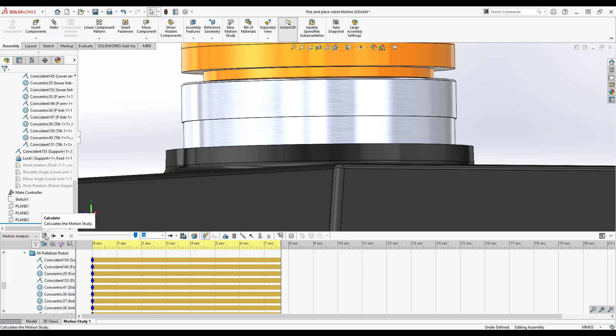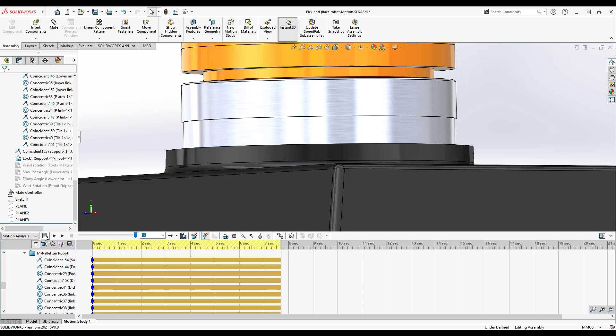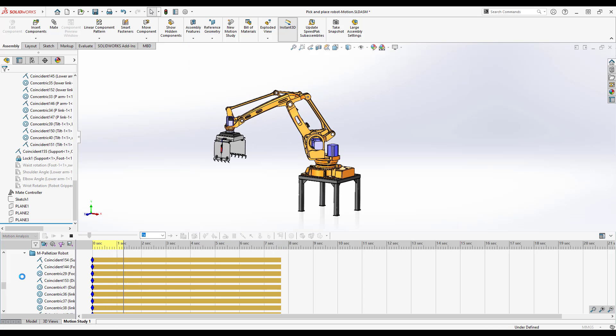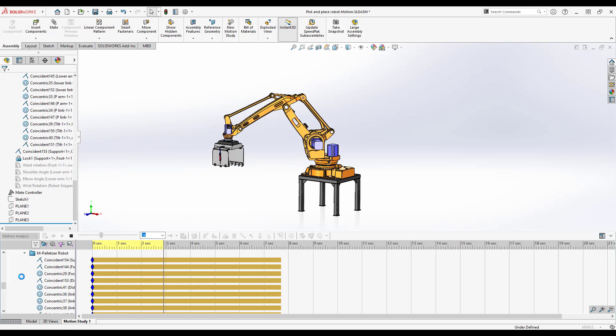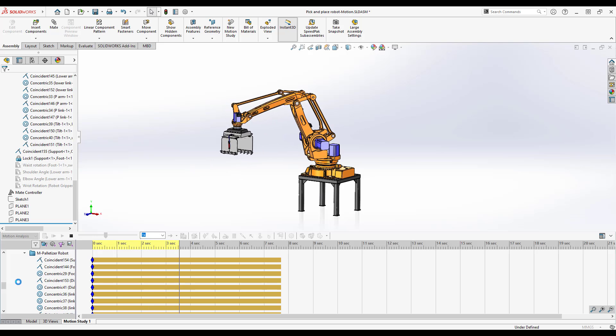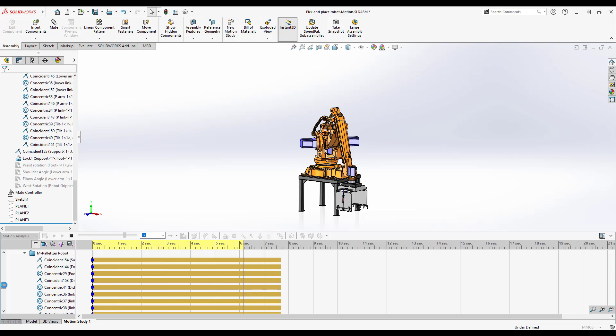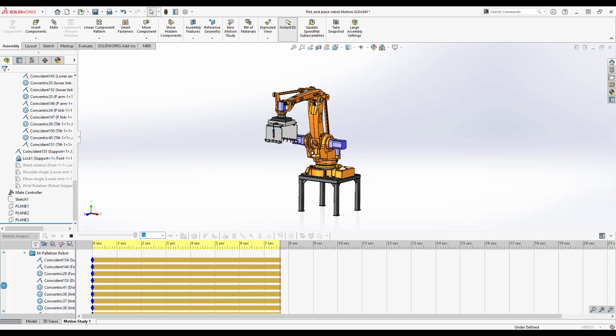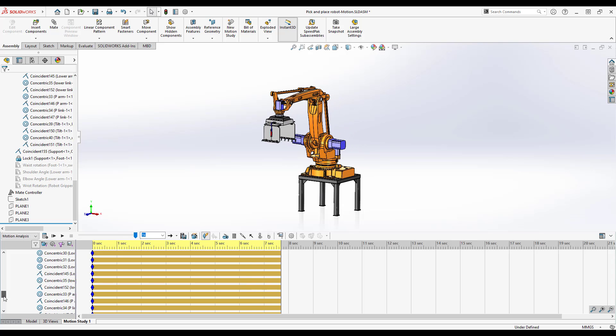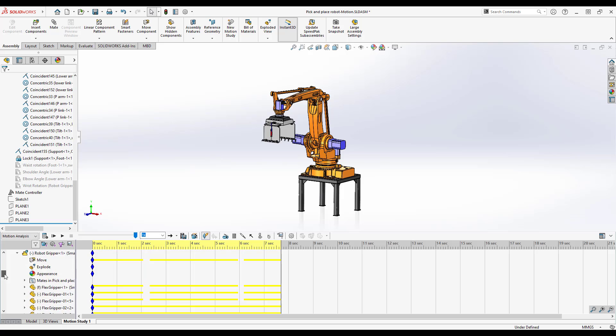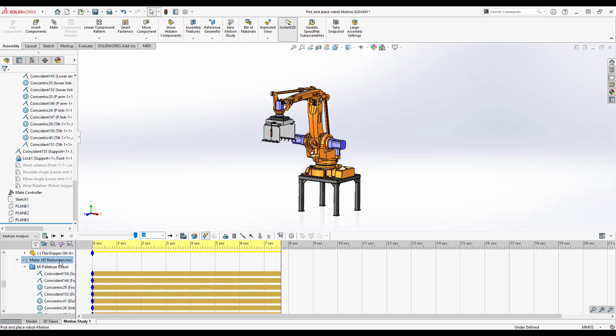With that hinge in there I'll go to recalculate and I'm expecting instead of 47 degrees of freedom or redundant degrees of freedom, expecting maybe we'll see something closer to 45. And so those two redundancies were removed by using a hinge mate.